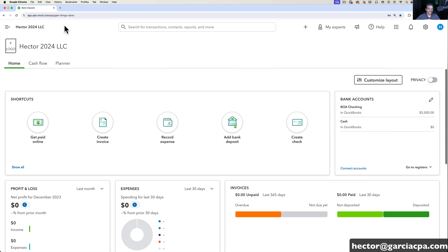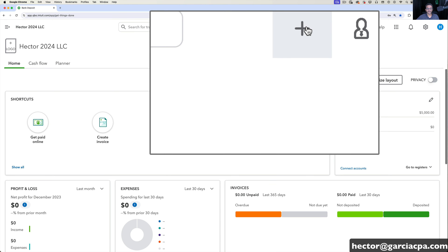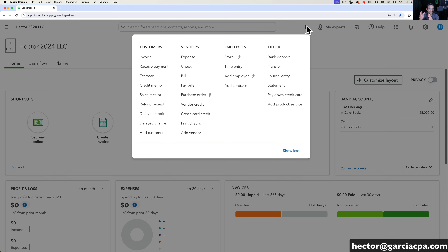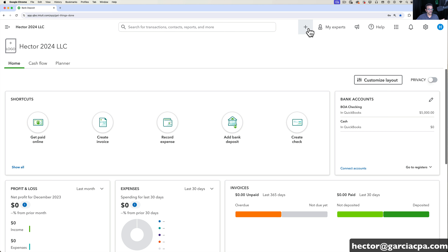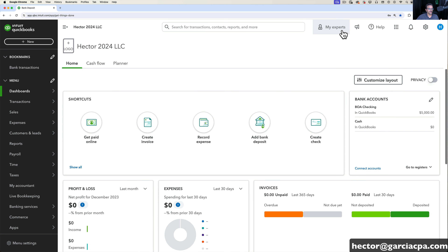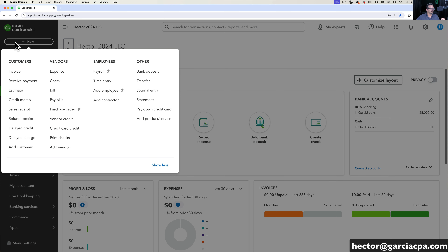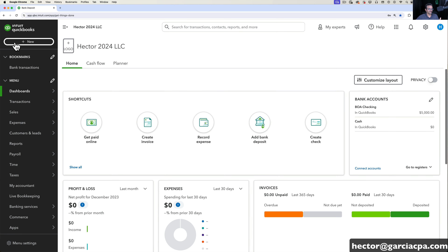If you happen to have the left navigation bar fully collapsed, the New button actually shows up towards the center right of the screen as a little plus button. If you click on that it's the exact same menu, and that only shows up towards the center top of the screen when the left navigation bar is collapsed. When you open the left navigation bar again, that plus sign goes away and the only way to use the New button would be by clicking on that left navigation bar.